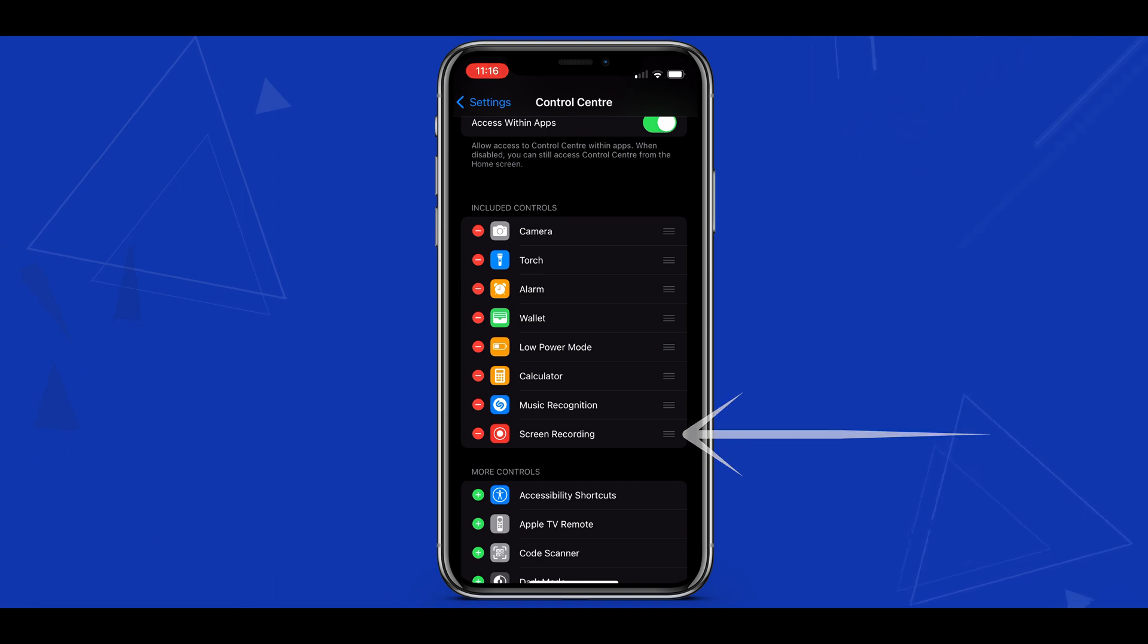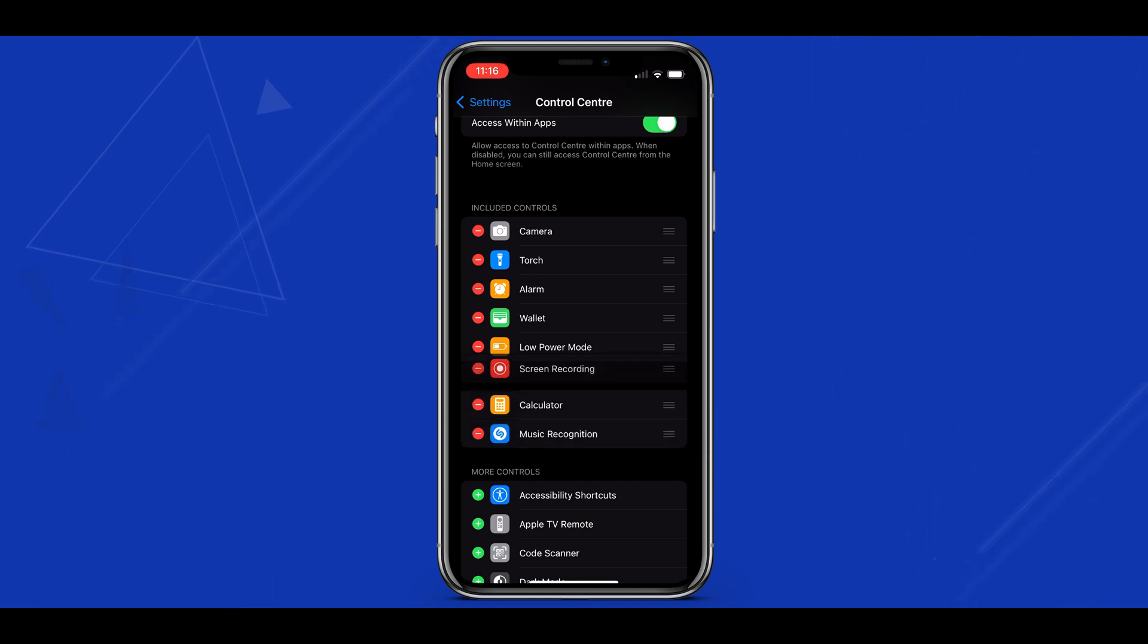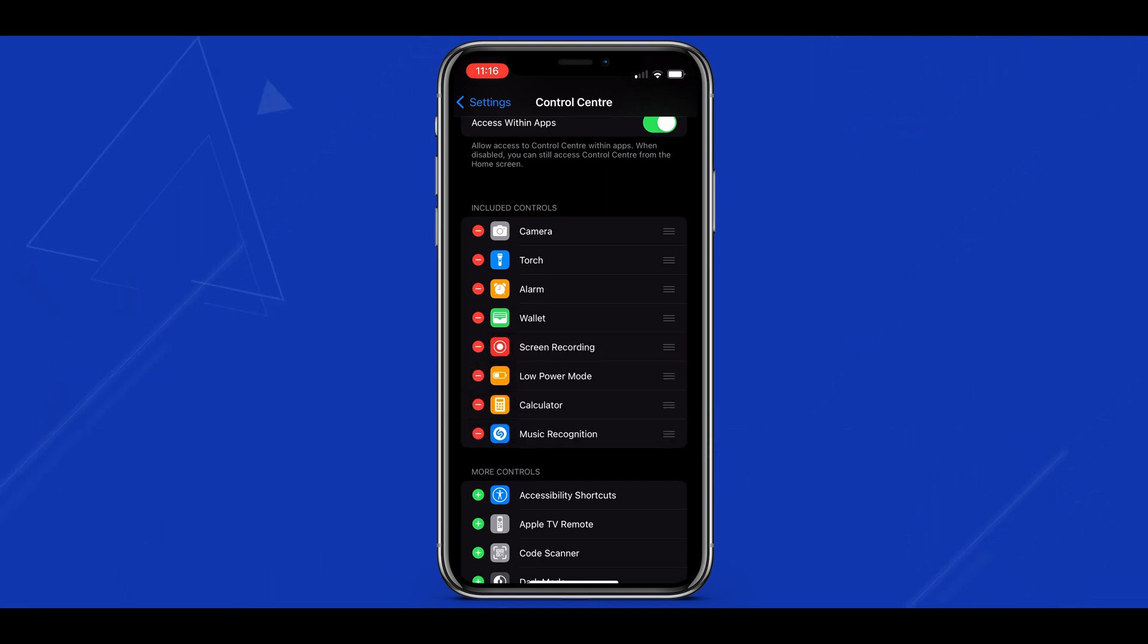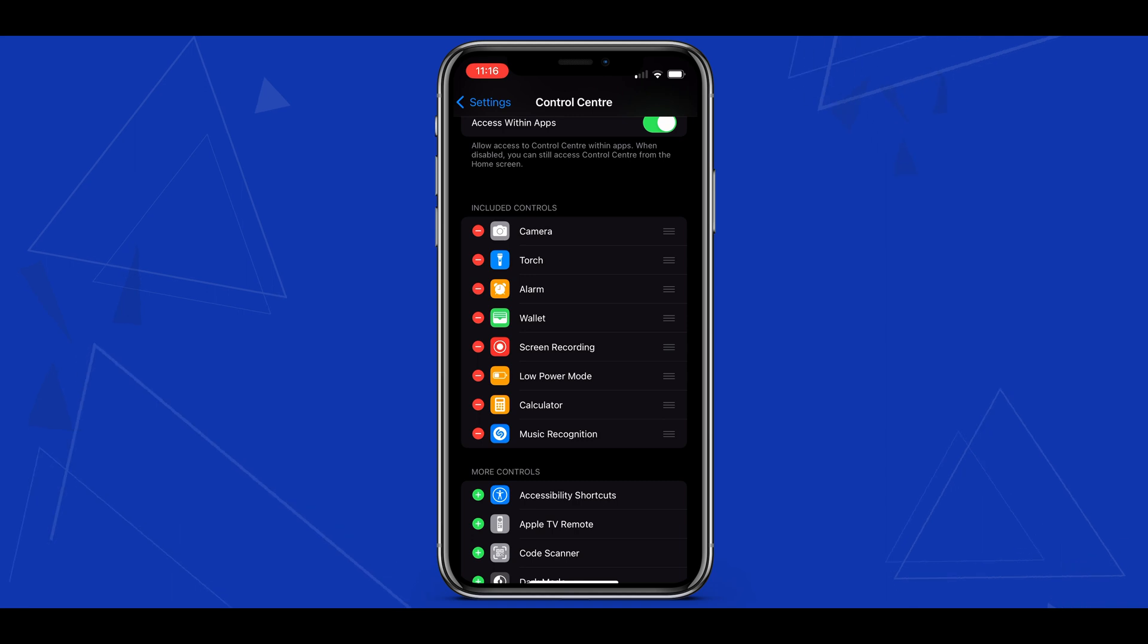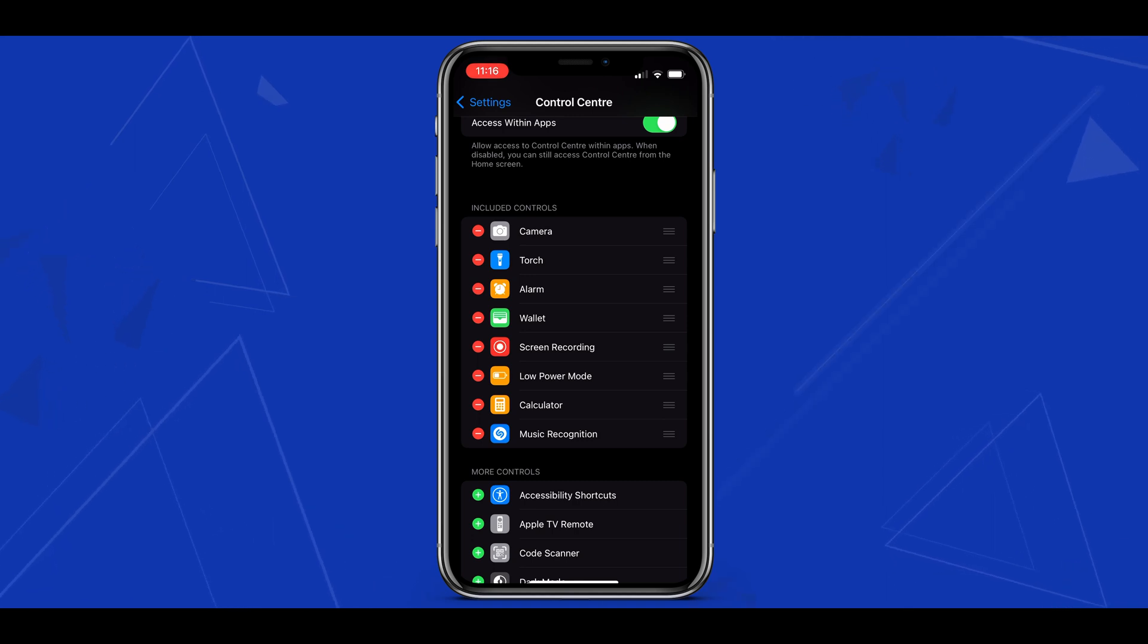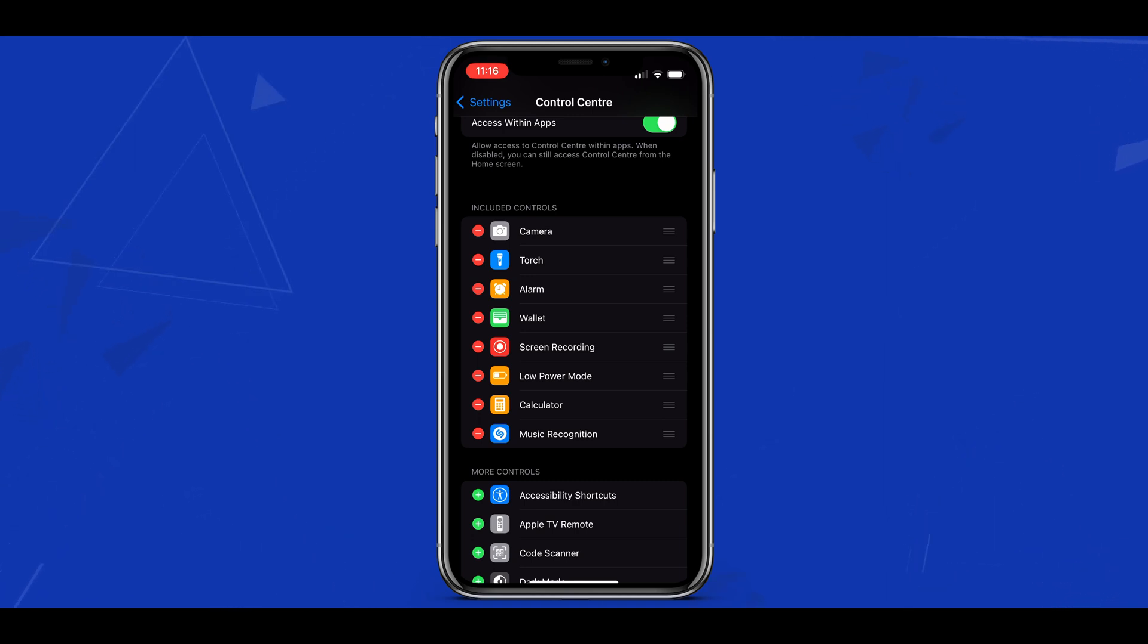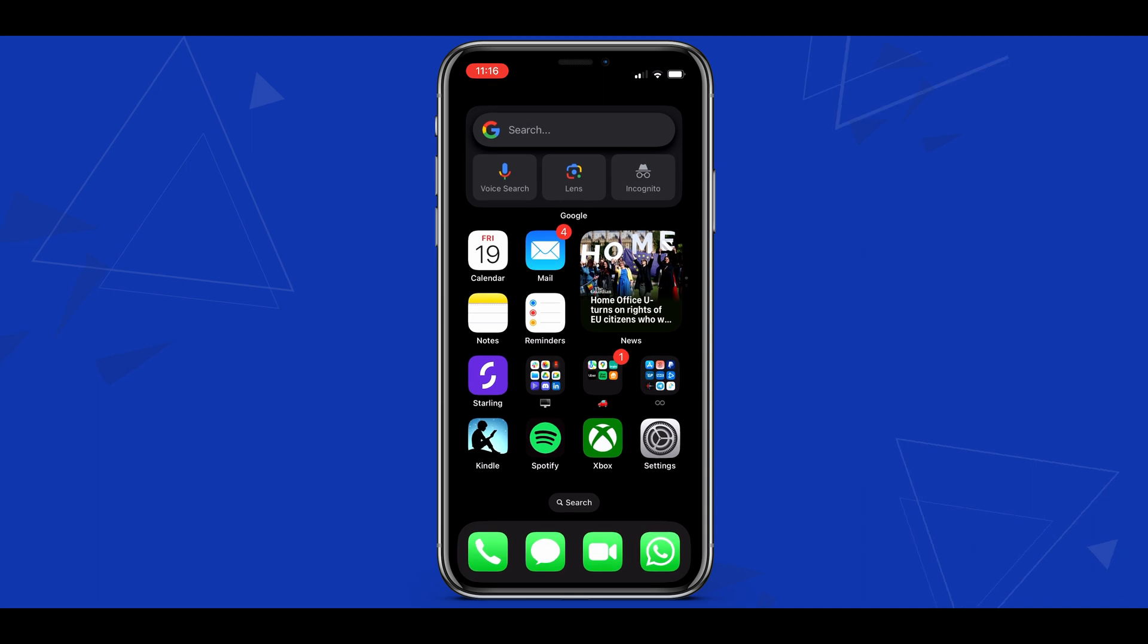We can also adjust the order of tools in our control center just by holding the three lines to the right here and moving the tool into the desired position. Now that the screen recording tool is in our control center we can head back to the home screen by swiping up from the bottom.